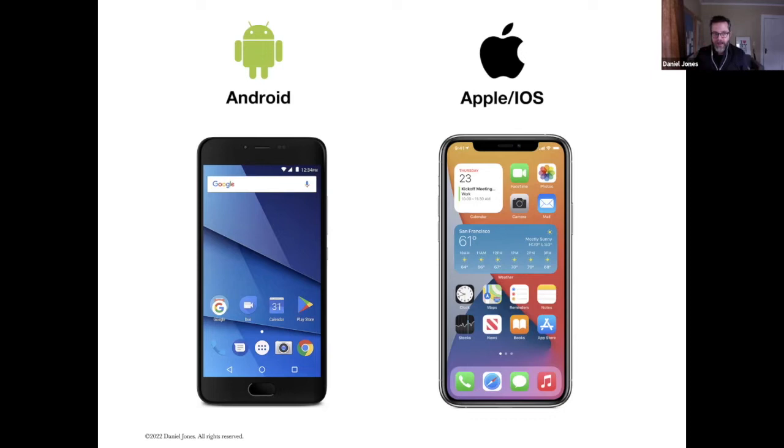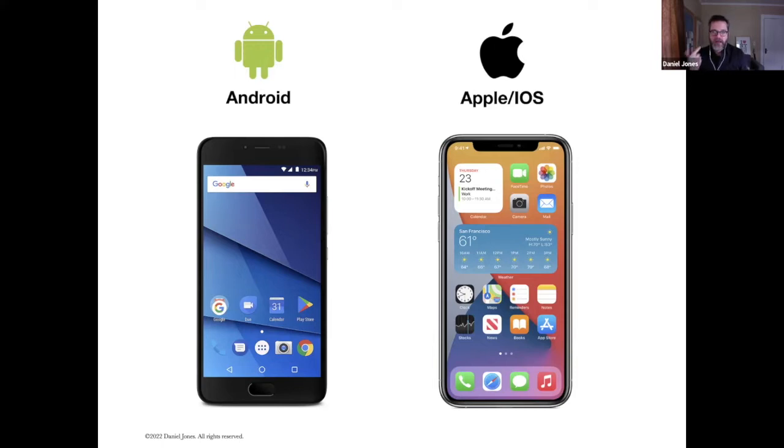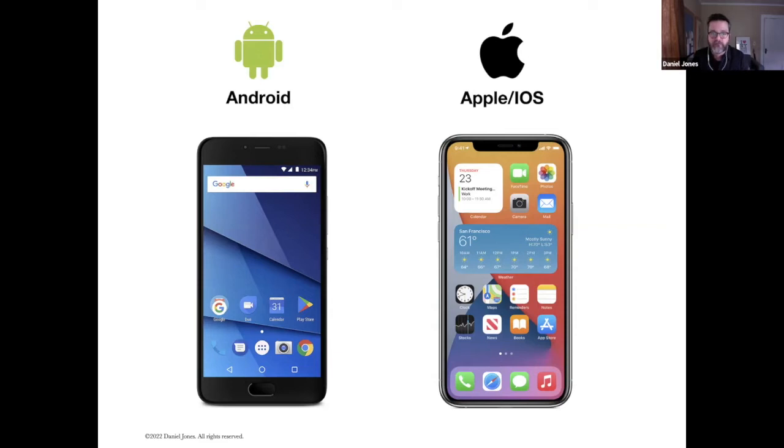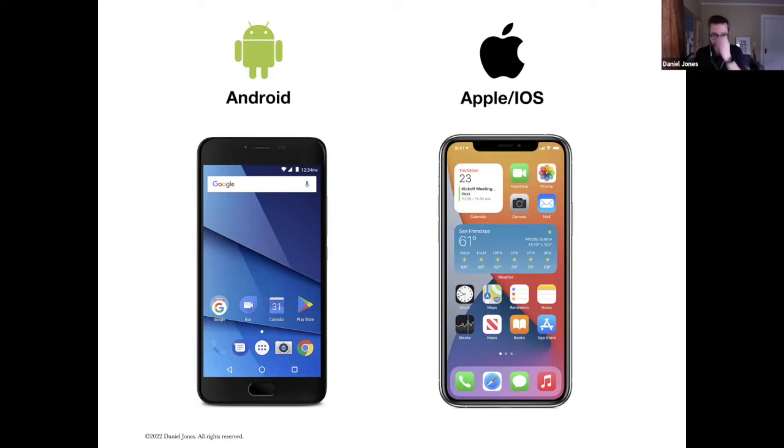Now with Android, you might have a Samsung, or you might have an LG, or you might have a Sony, or you might have an Acer. There are hundreds, there's 1,300 different manufacturers of Android phones. There's only one iPhone, and that's from Apple. So that's a big difference between these two.